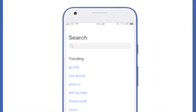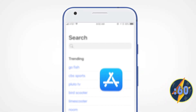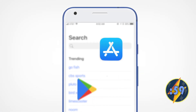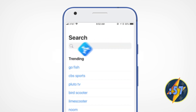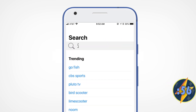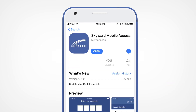To download the app, head to the App Store or Google Play Store. Search for the word Skyward. Tap the Get or Install button, then open the app by tapping Open or by tapping on the Skyward app icon on your phone's home screen.